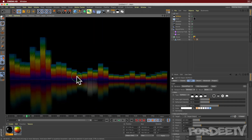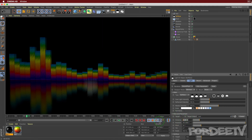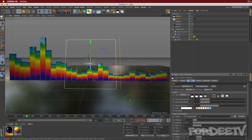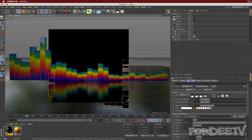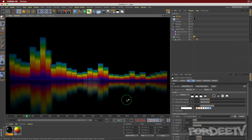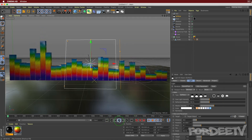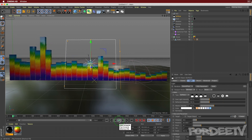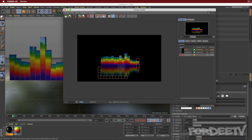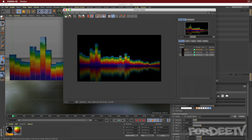That's looking a whole lot better. Go back to the beginning of the timeline and press play - looking good. Render to the picture viewer to see the final result and it looks quite sexy.